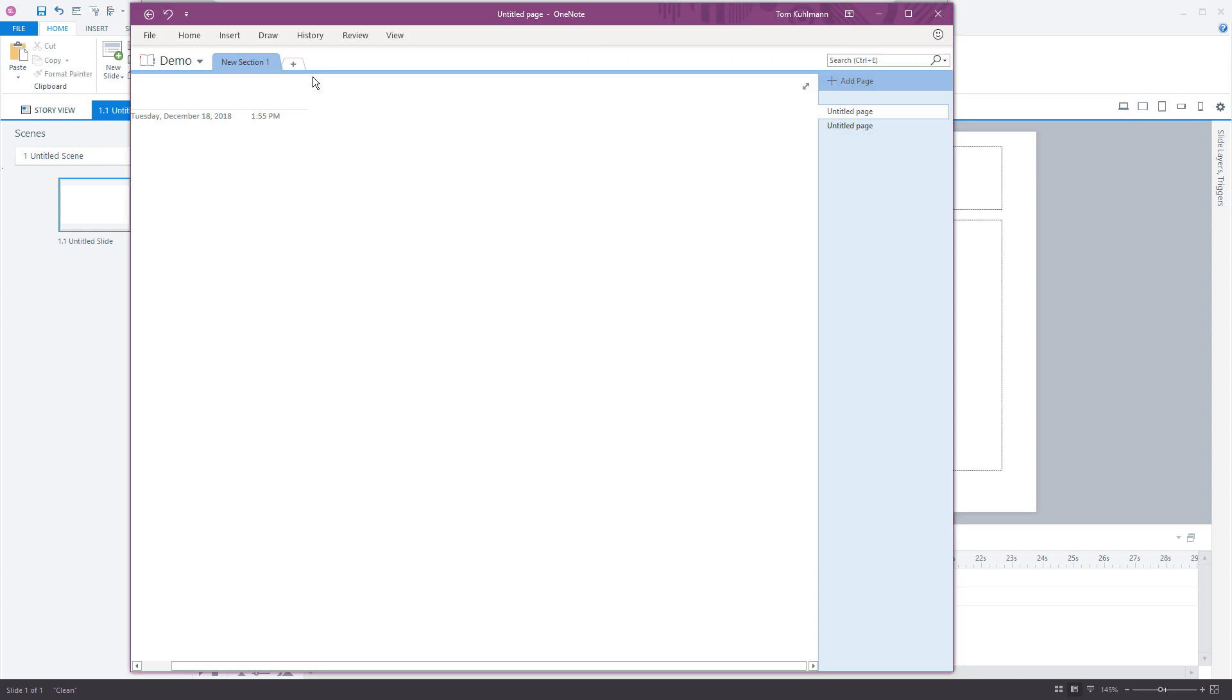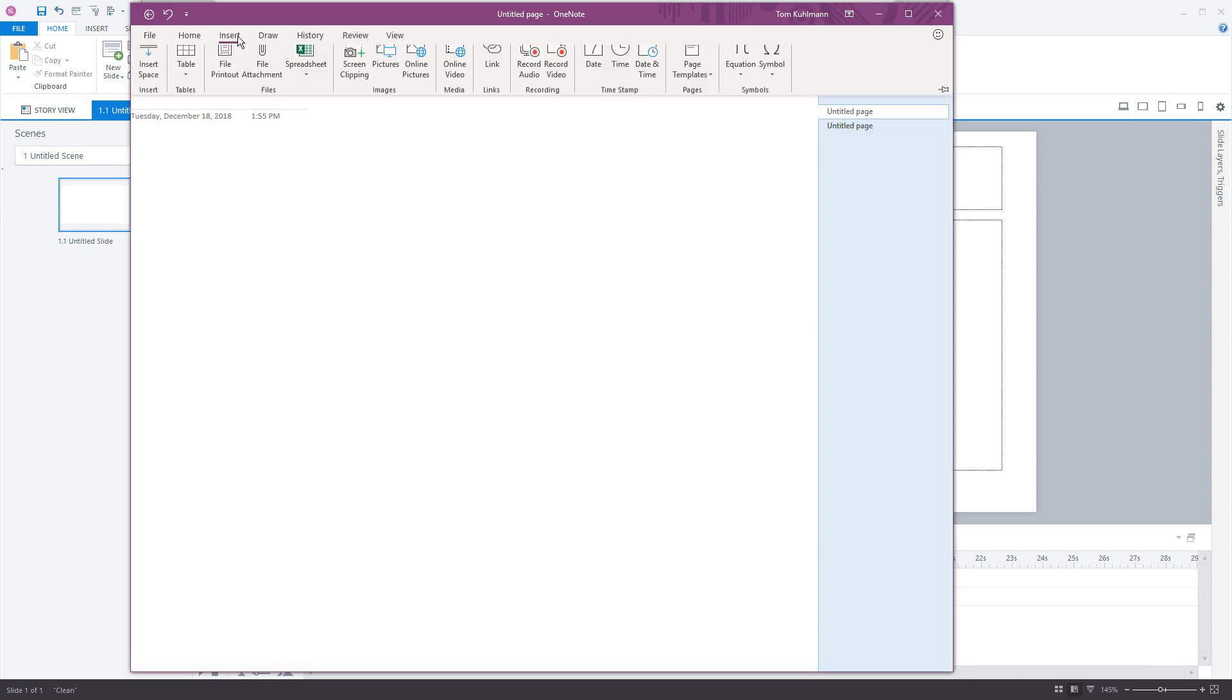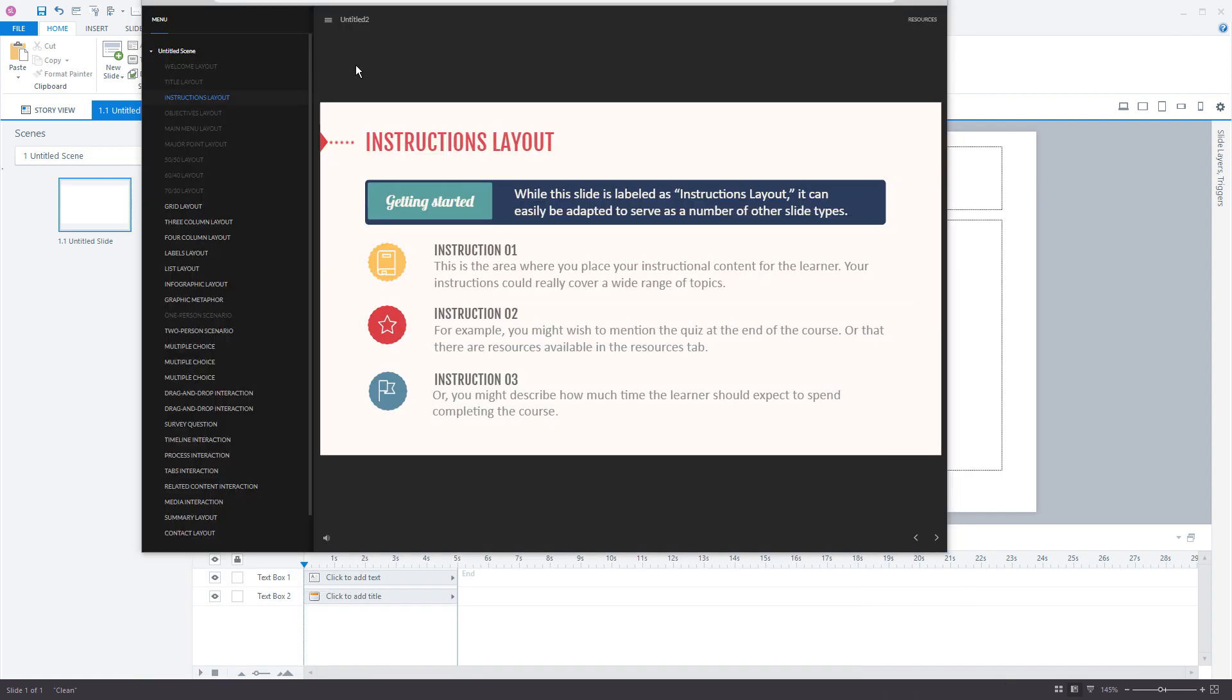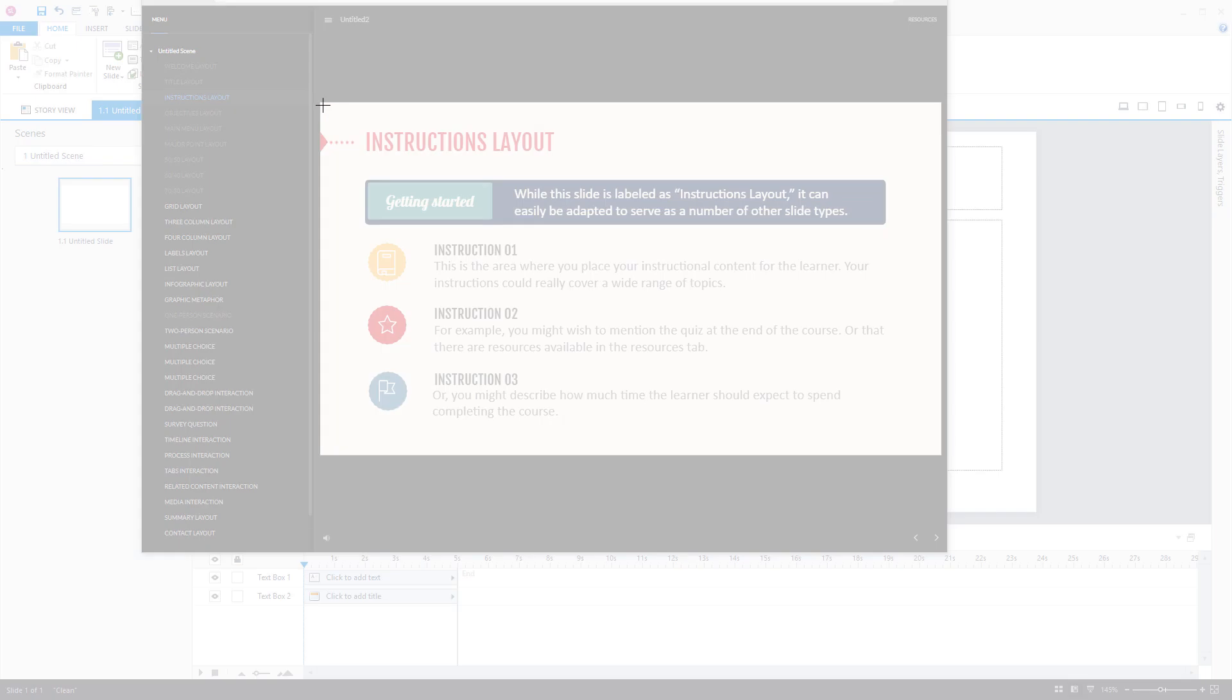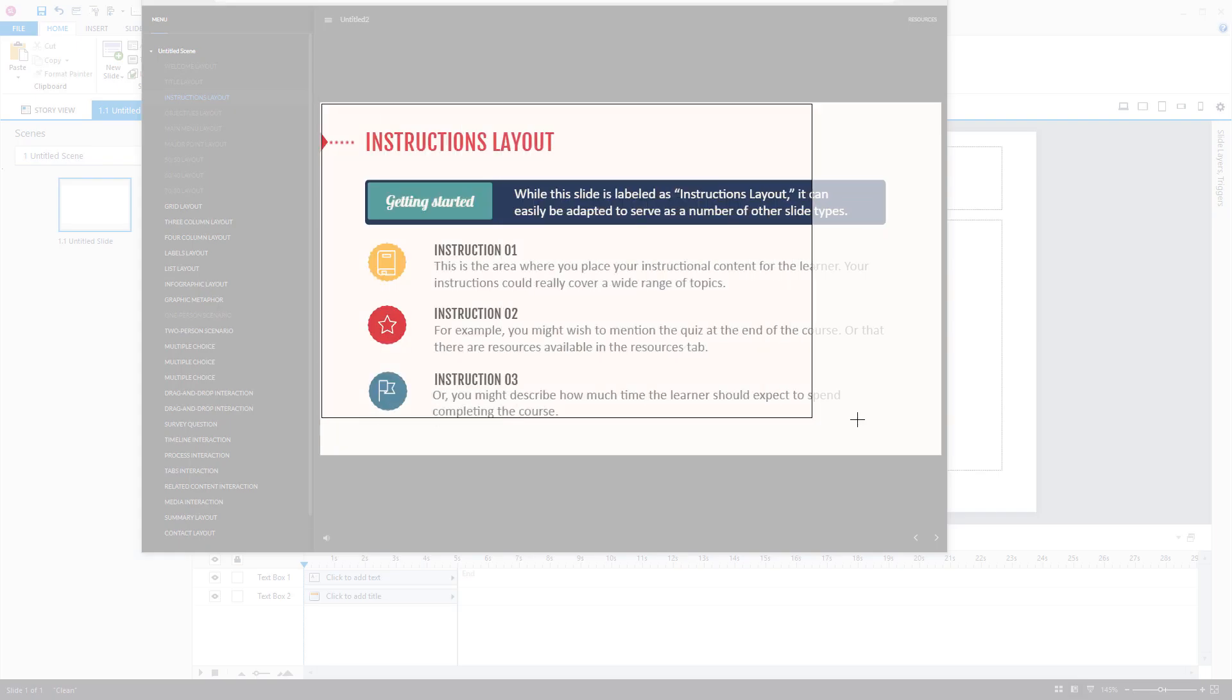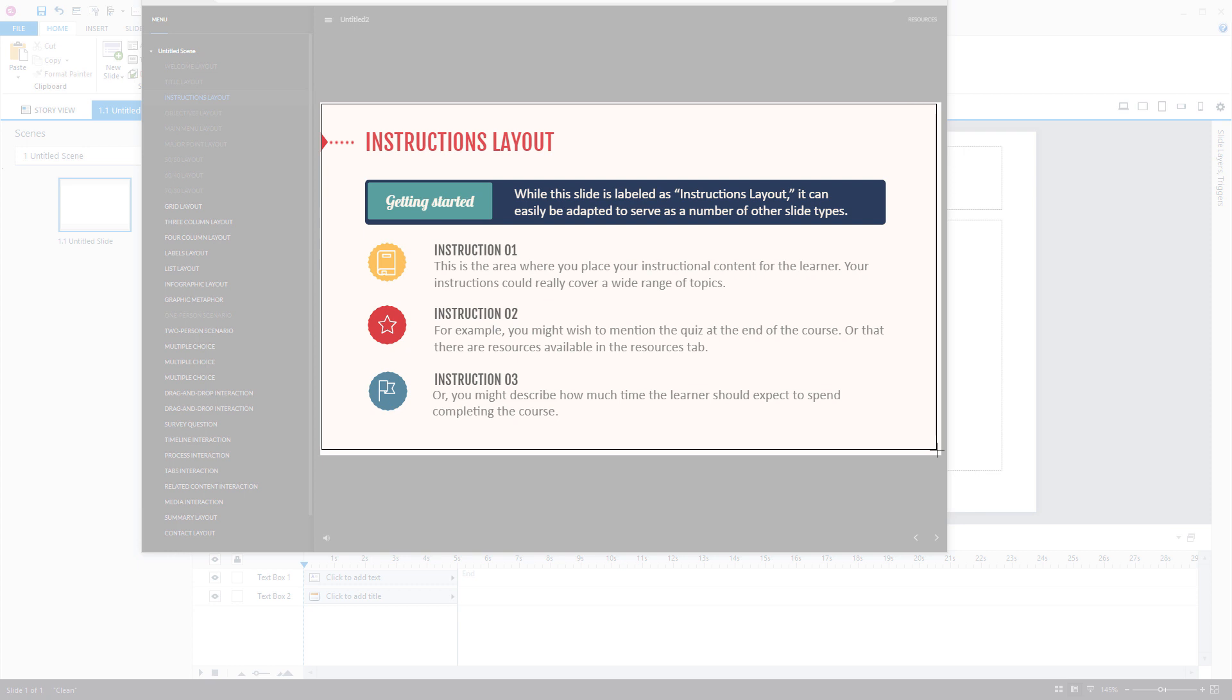What we're going to do is go to Insert and then Screen Clipping. Now if you already have a picture, you can insert that. I'm going to grab the entire slide, but depending on what's on the slide, you might want to just grab chunks of it.